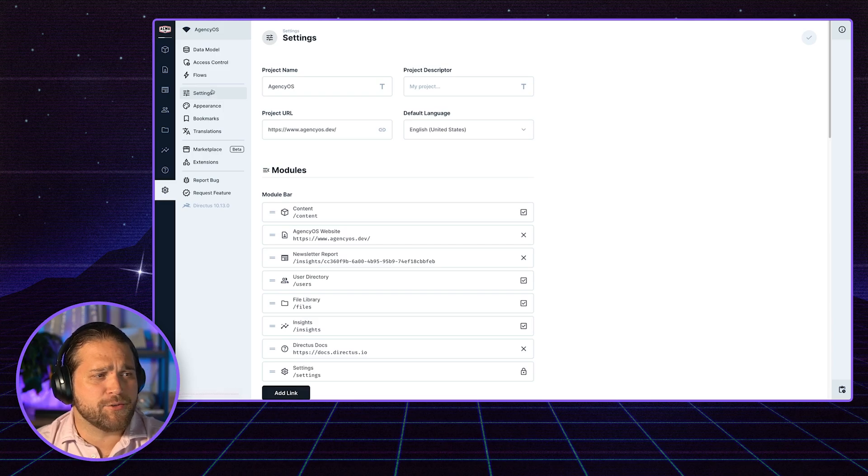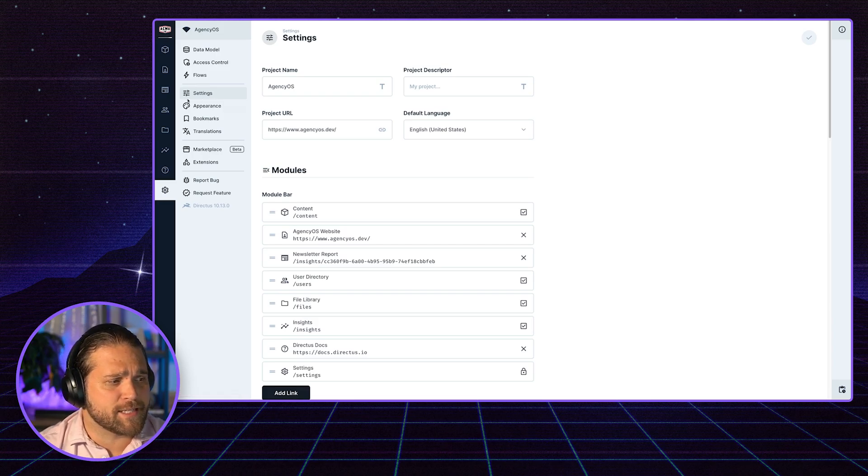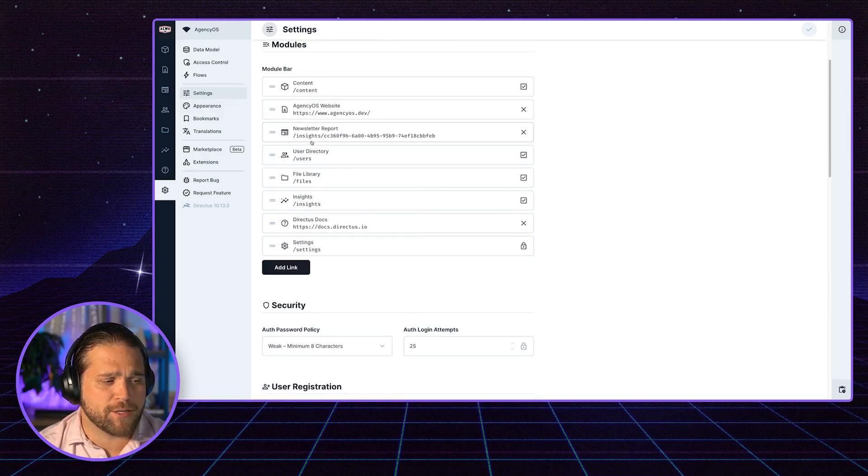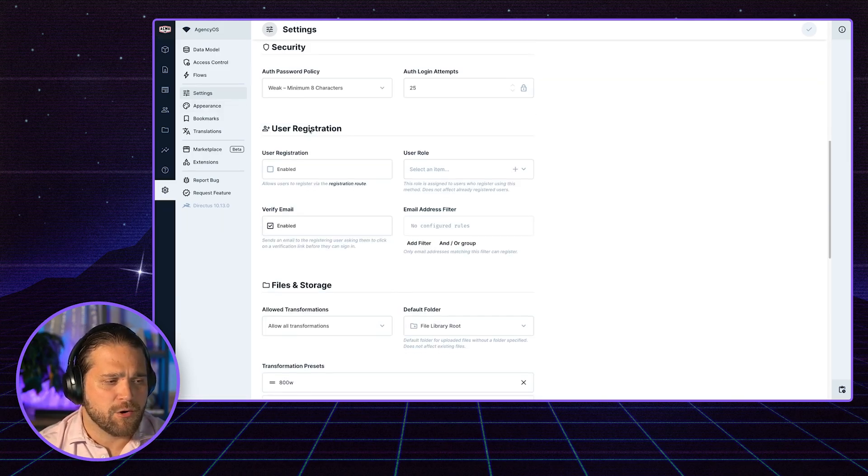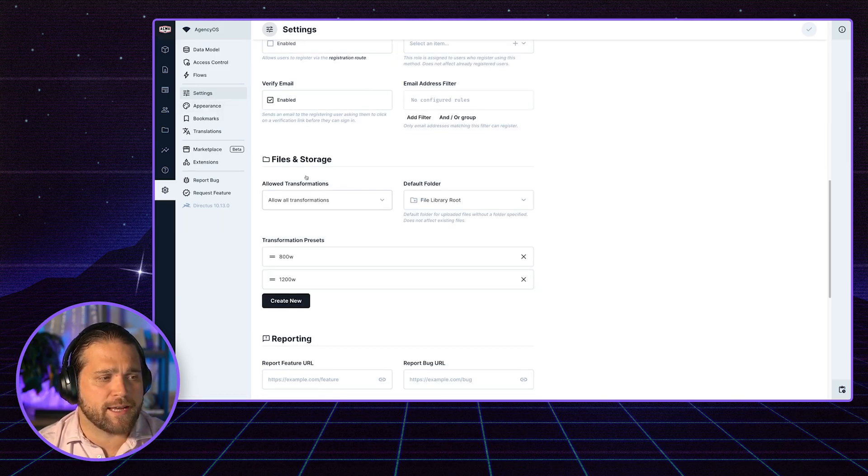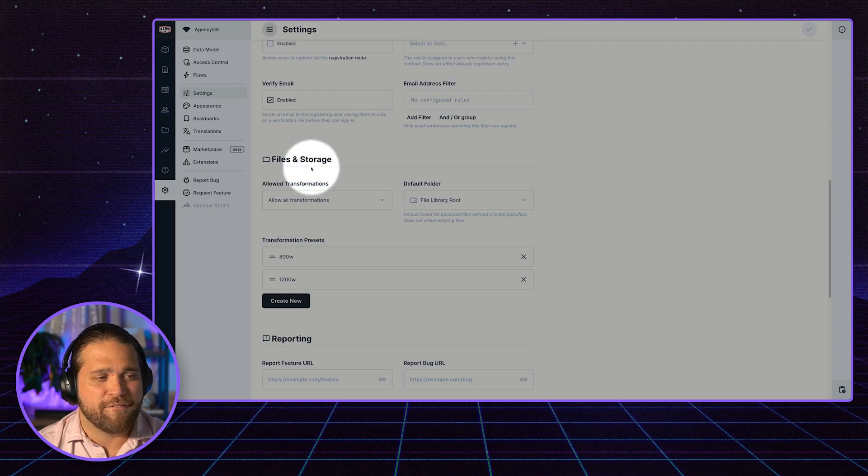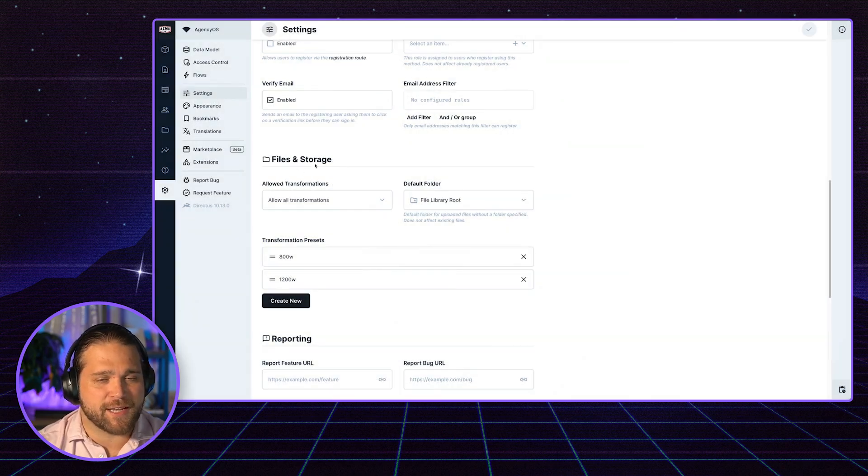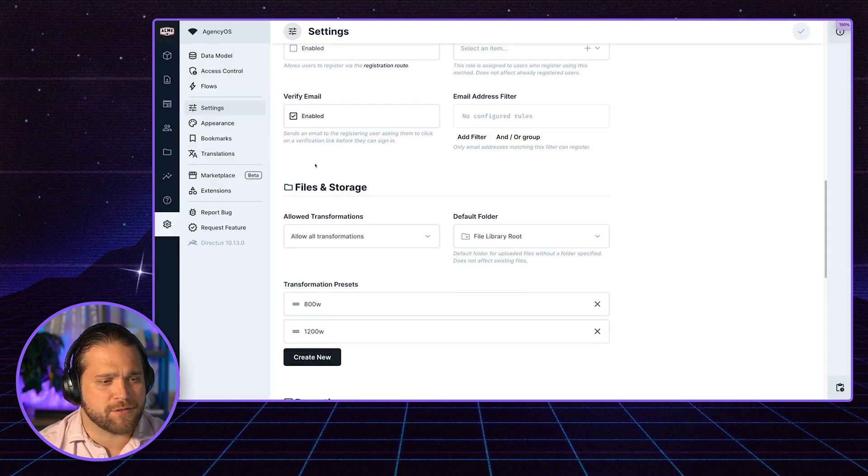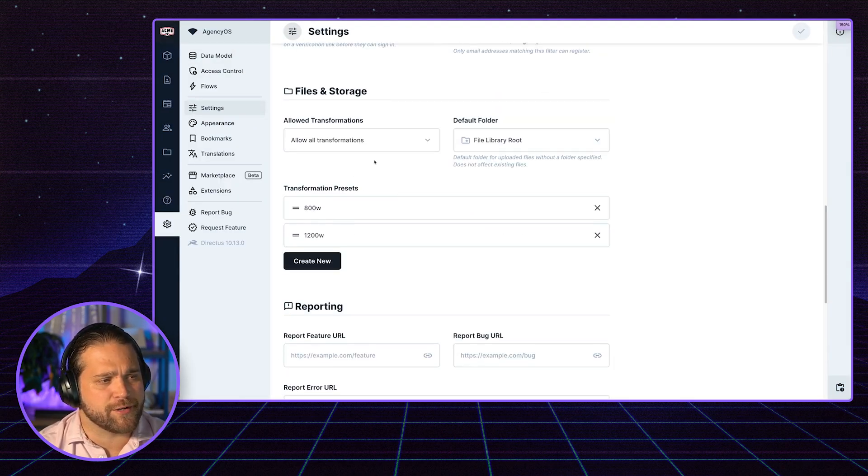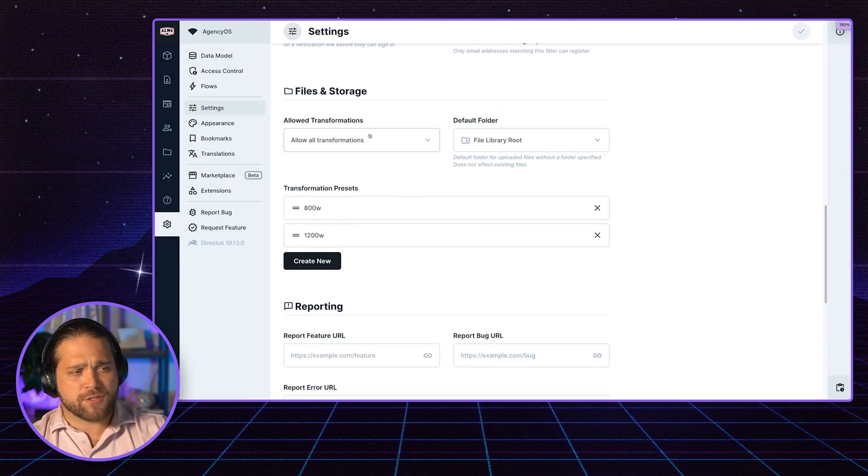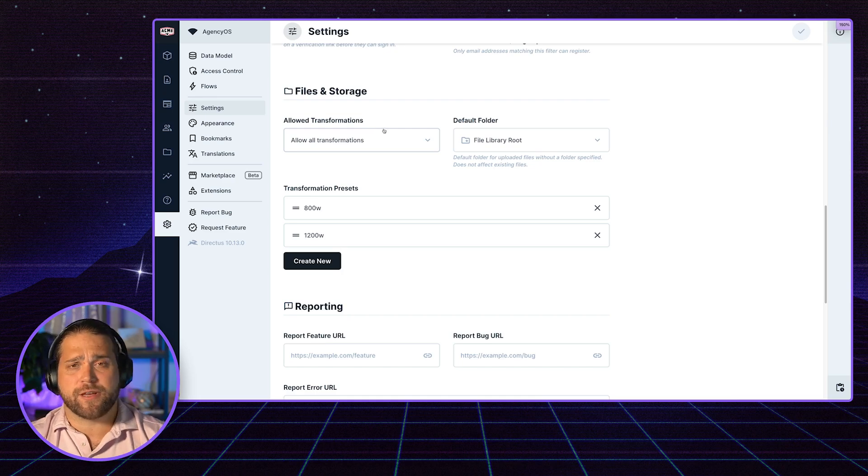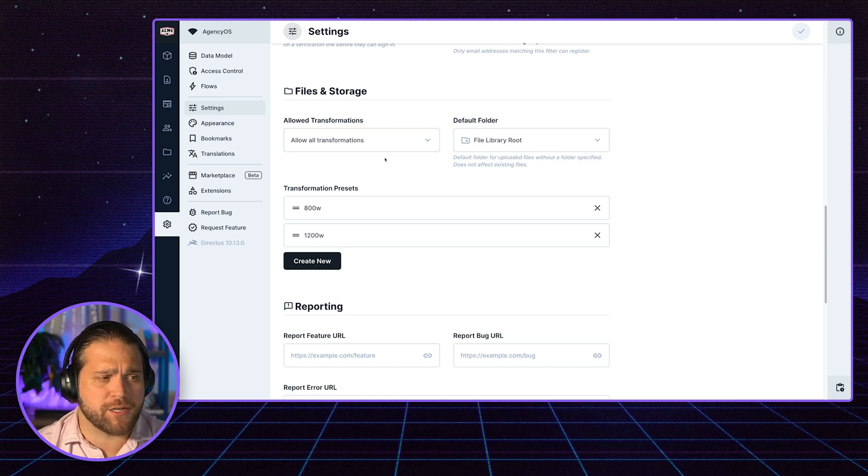We're going to go into the Directus settings to our project settings. We're going to scroll down to files and storage and I'll zoom in even further for you here. So there's a couple of settings when it comes to transformations.